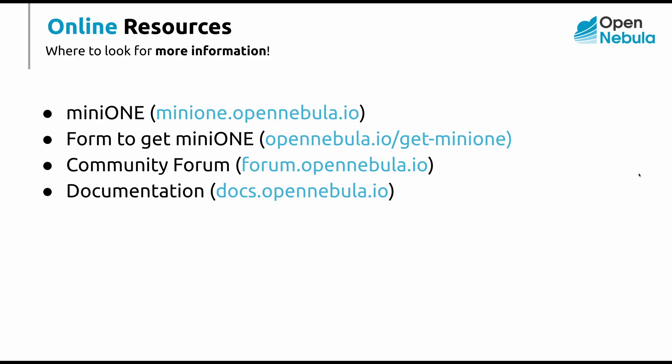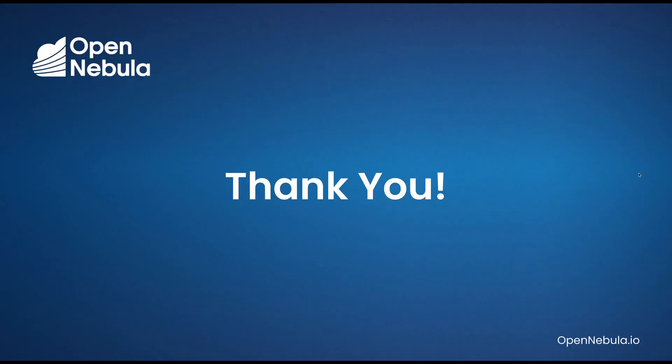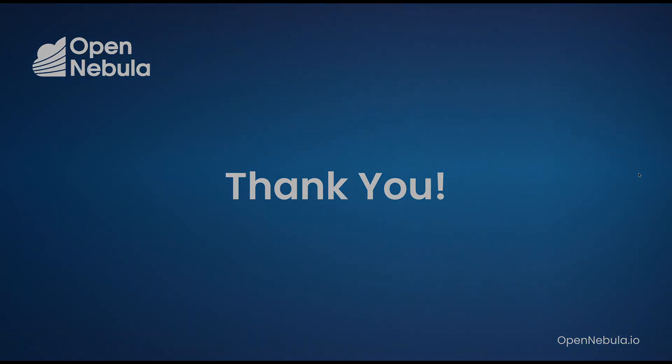For additional information, please visit our online resources: min1.opennebula.io for MiniOne documentation, opennebula.io/get-minione to request a link to the software, forum.opennebula.io for our community forum, and docs.opennebula.io for the general documentation including the quick start guide. Thank you for watching and see you on the next screencast.